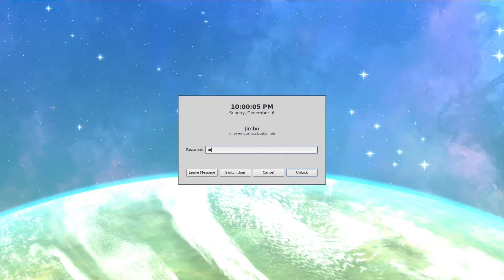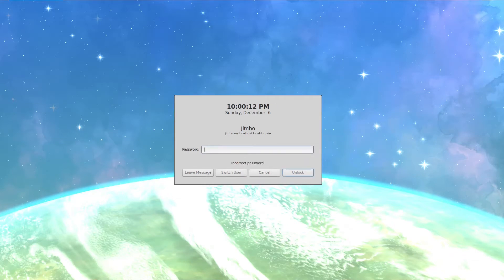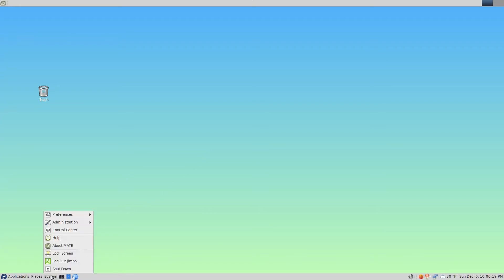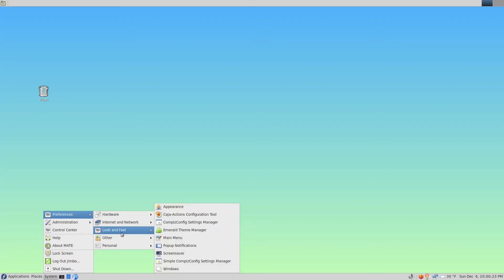First you want to log in, and then click System on the menu, Preferences, Look and Feel, Screensaver.